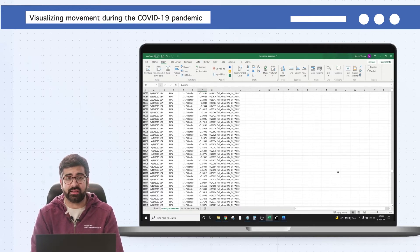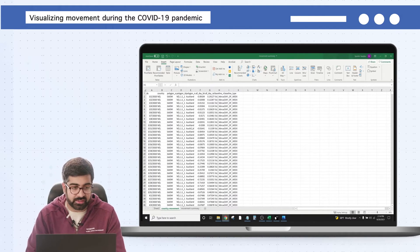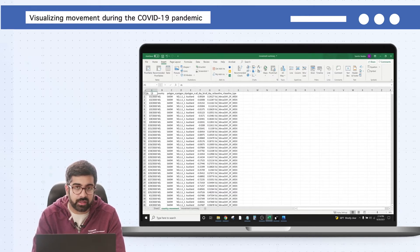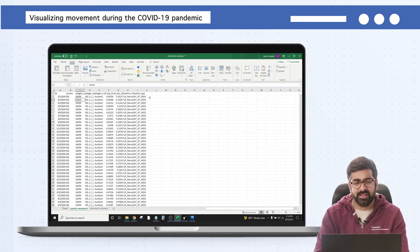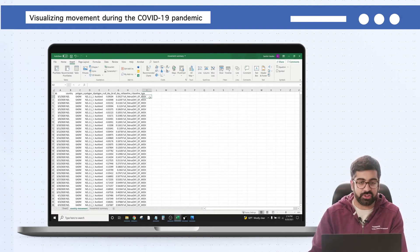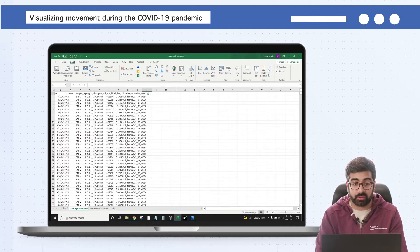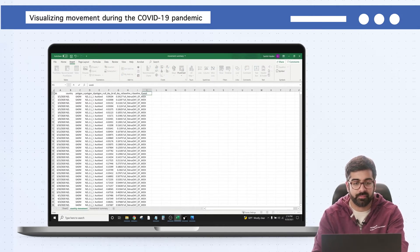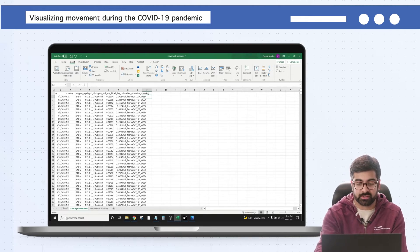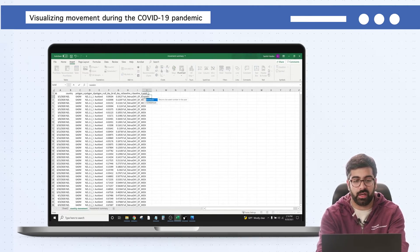Now that we have both datasets from Georgia and New Zealand combined, let's do some basic data cleaning and prep before we visualize the change in stay-put ratio over time. I've gone ahead and brought back in the original column headers. We don't need granularity for every single day, so instead we'll find the week and take an average of the stay-put number for each week. In a new column K, we'll call it 'week' and use a simple Excel formula: equals WEEKNUM.